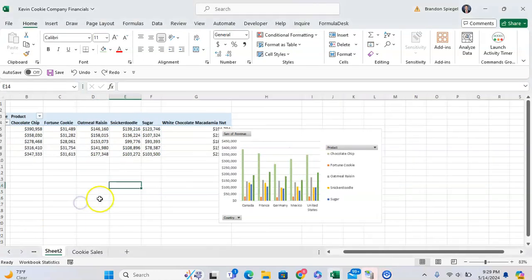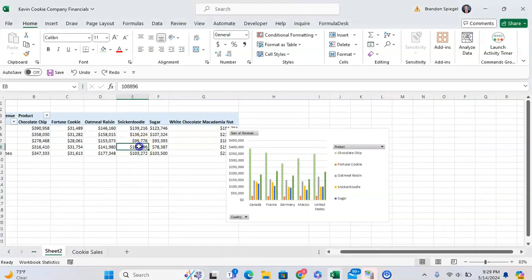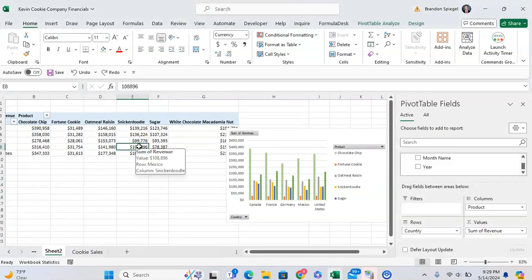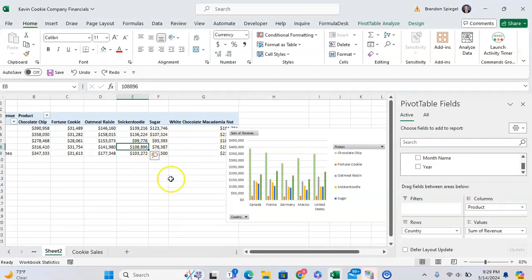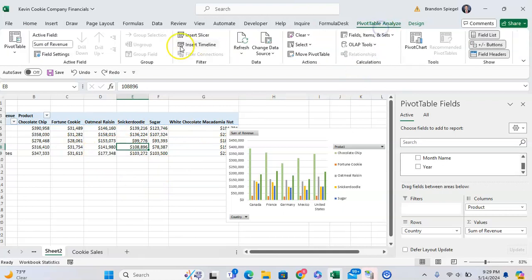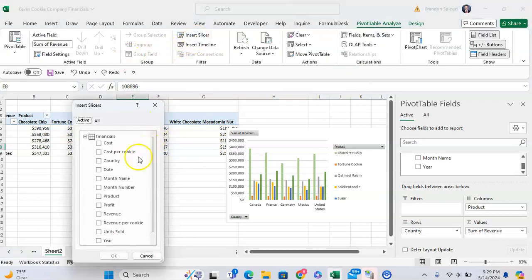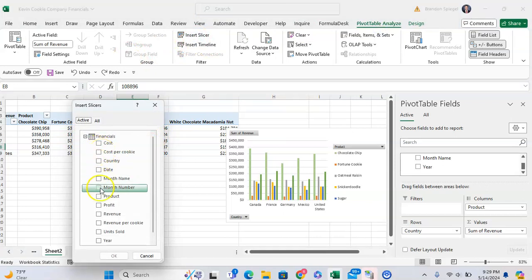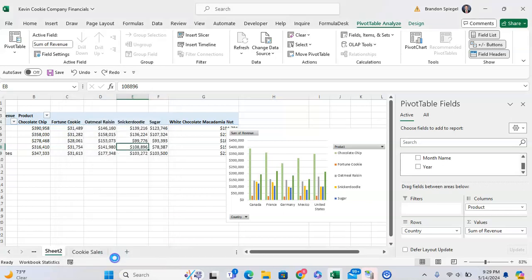And if we want to, we can even take this to another level by inserting a slicer that will impact both the pivot table and the pivot chart. So I bring over the pivot table, we're going to pivot table analyze, and then we click on insert slicer based on what's being shown in the pivot table chart. So let's just call it country for example. Click OK.